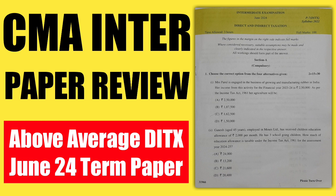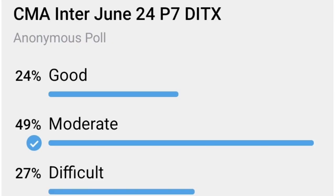So do let me know in the comment box how many marks from the Direct Tax and Indirect Tax portions you attempted. Also, whether the Direct Tax portion came difficult or the Indirect Tax portion came difficult, because as you are aware, Paper No. 7 has a vast syllabus.